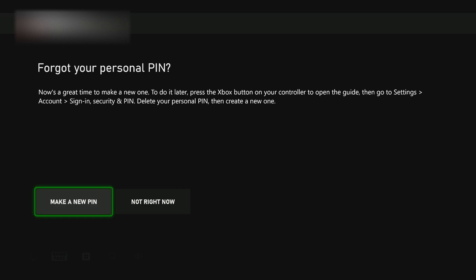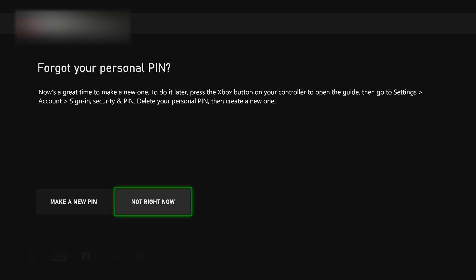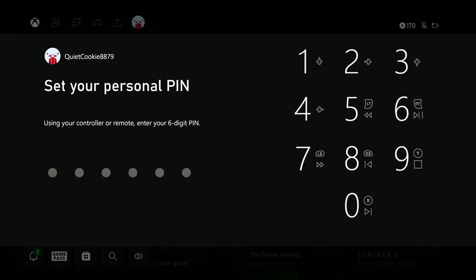And then you'll have the option to make a new PIN. You can either select not right now, and you might have to go through that process again in the future. But for now, since we want to make a new PIN, let's go ahead and select make a new PIN.